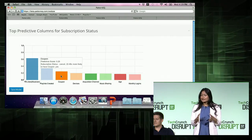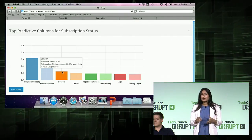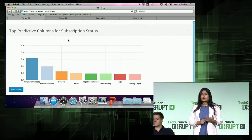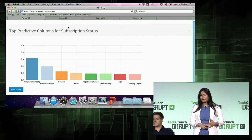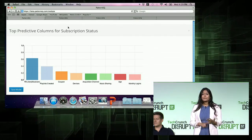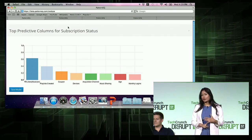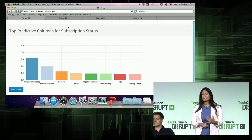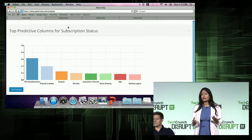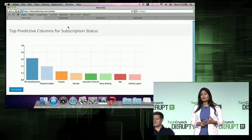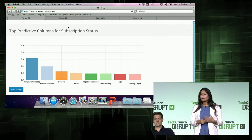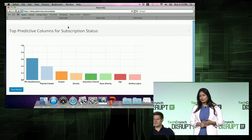Using insights from this model, I can let my marketers improve their targeting on Facebook, give feedback to my product team to improve the playlist creation service, and also rethink my pricing structure.